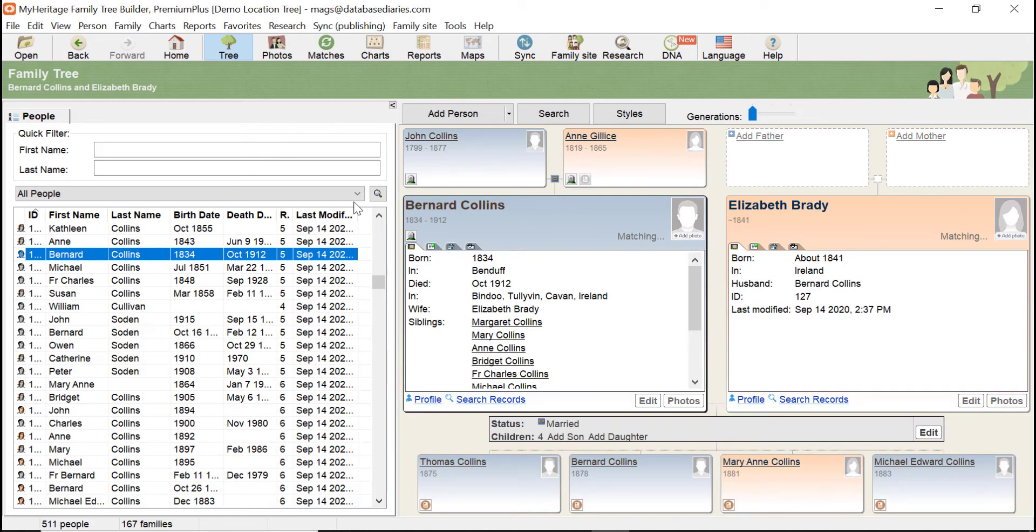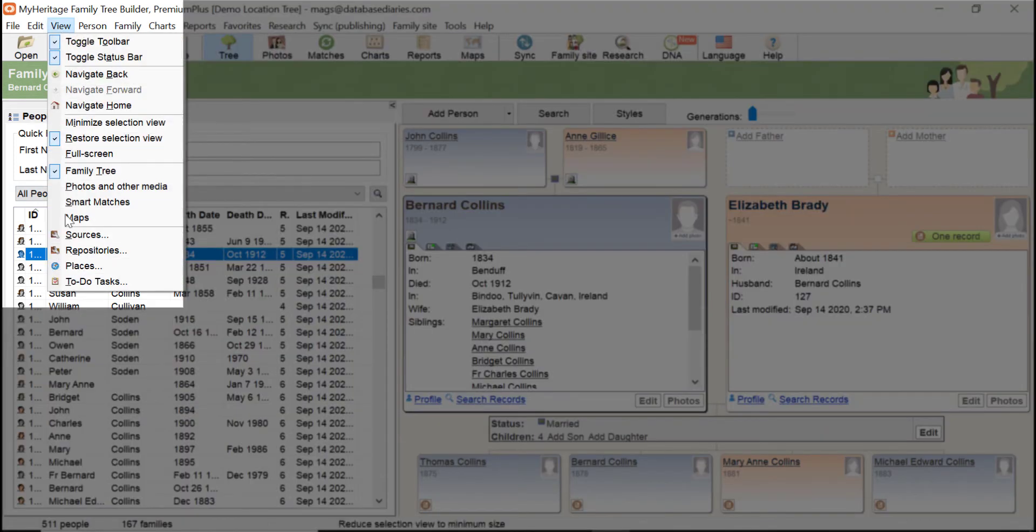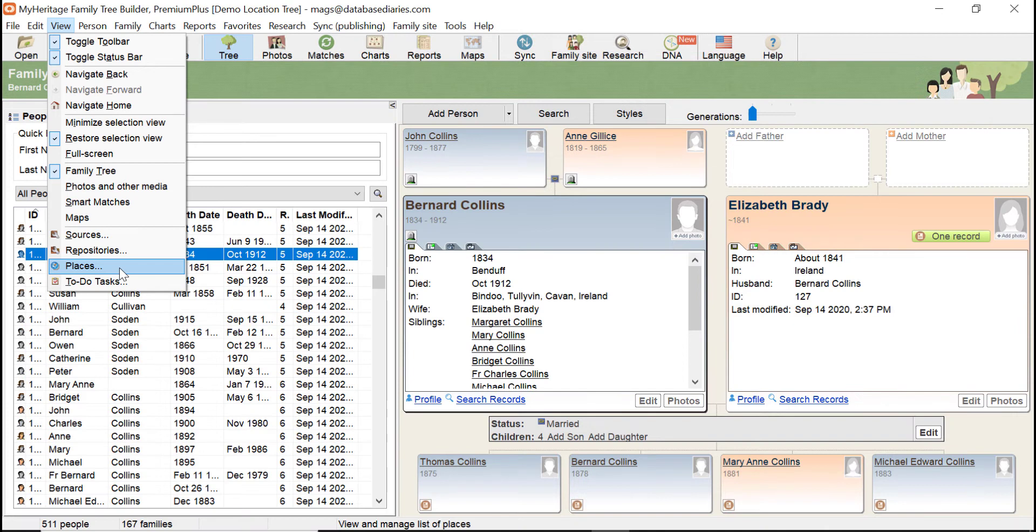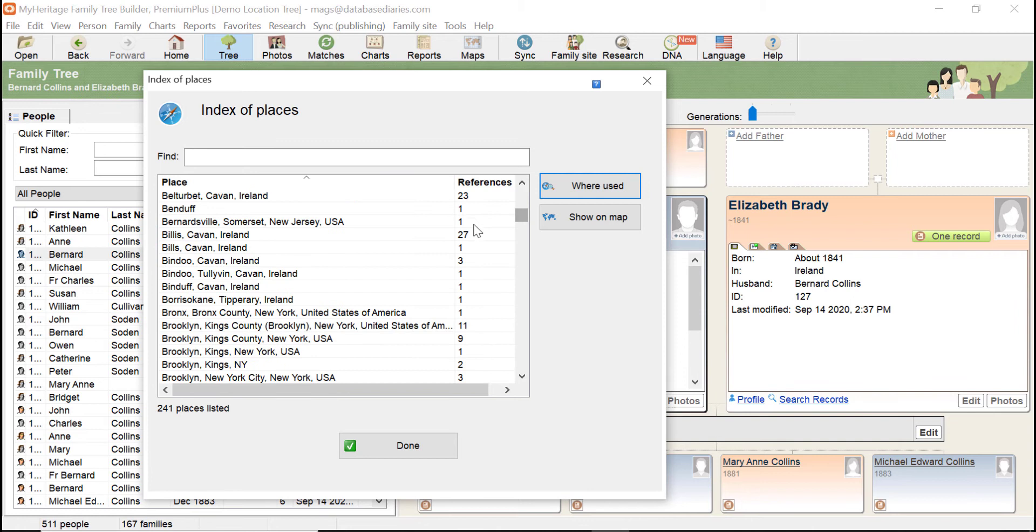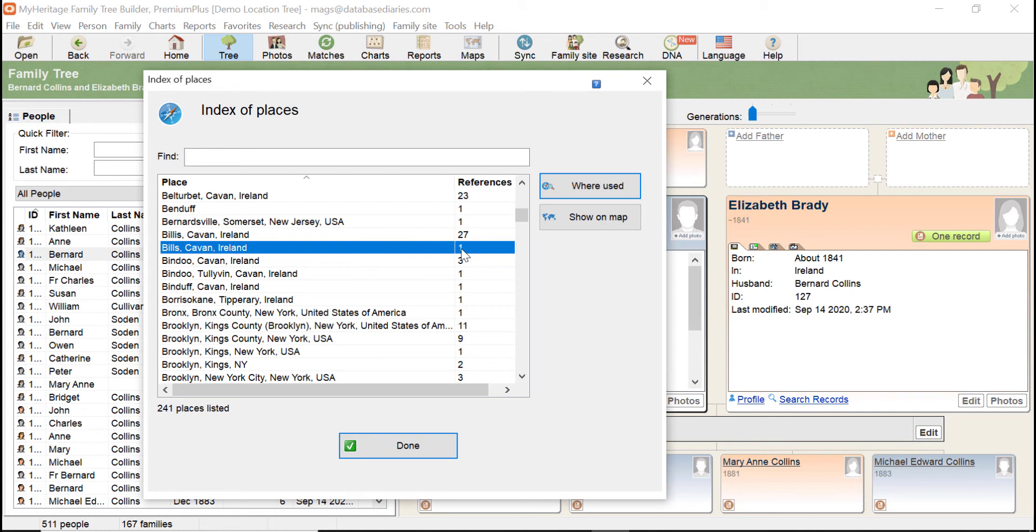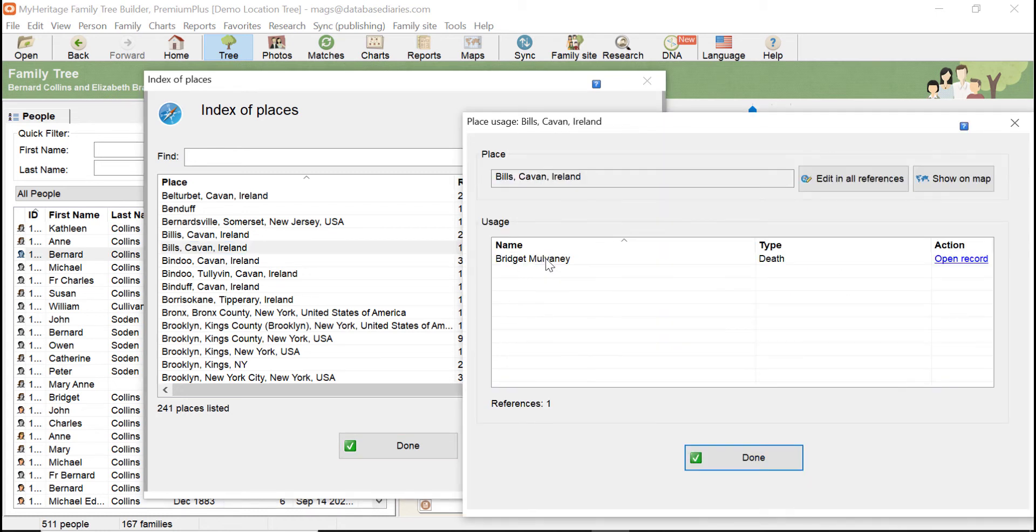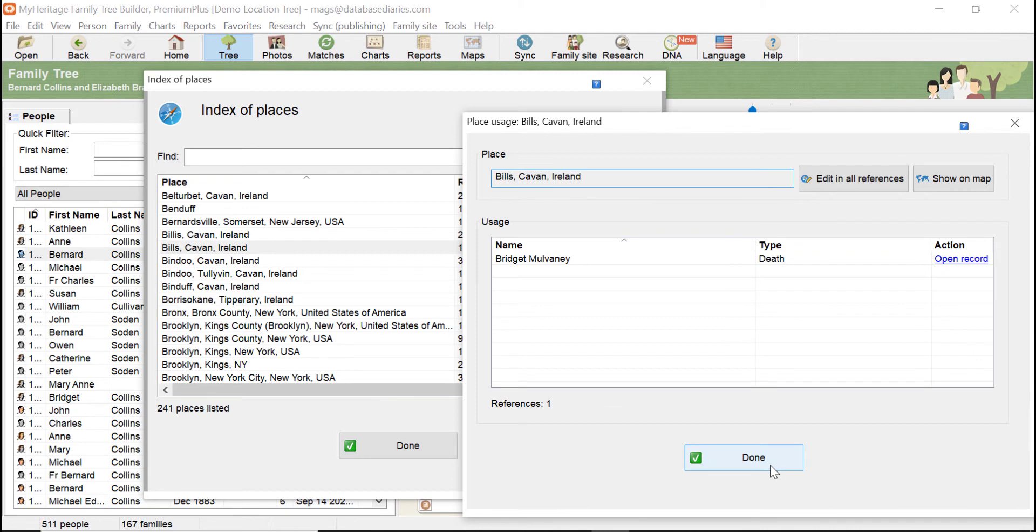I'm going to go straight to what I'm interested in, which is analyzing the locations. Up here on View, I'm going to view places, and this gives me an index of place names with how many times they're listed. If I look at this place name Billis in Cavan, County Cavan in Ireland, I can see it's listed 27 times. I can also see there's a very similar name below it with only one reference. I just double clicked it and it's telling me who it is. I notice I've got a misspelling, which is the kind of thing I want to know because I do want consistency in my tree.